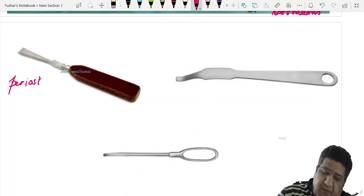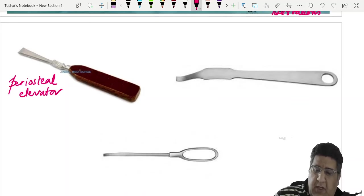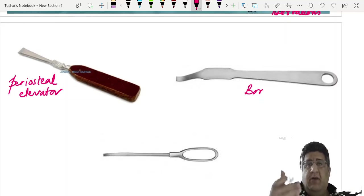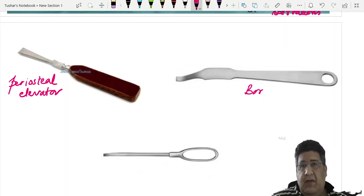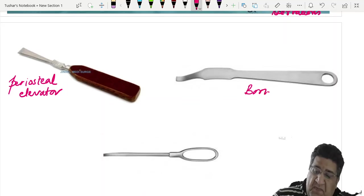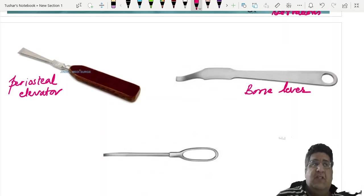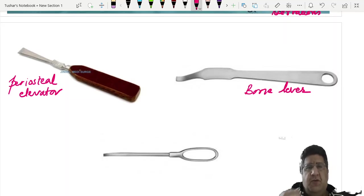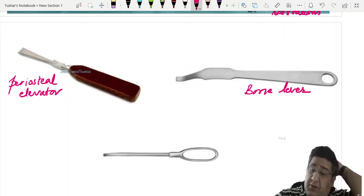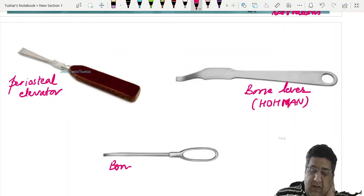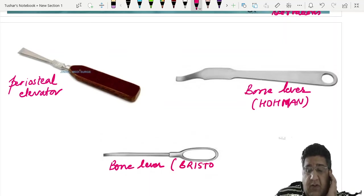The Farabuf periosteal elevator is used to lift and elevate the periosteum, useful when placing plates like DCP or LC-DCP where periosteal compression must be minimized. The Homan's bone lever is used to lever out fracture fragments, particularly in areas of deep soft tissue such as the thigh. The Bristow's bone lever is a smaller version used for smaller bones.